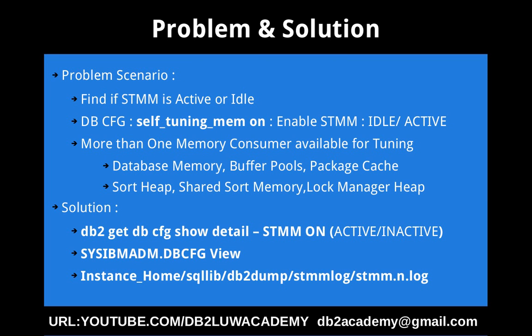All these memory regions can be tuned by STMM. You can make it available for tuning by setting these parameters to automatic. If you set these parameters to some fixed numbers, fixed values, then they will not be enabled or considered for automatic tuning or the self tuning memory manager.